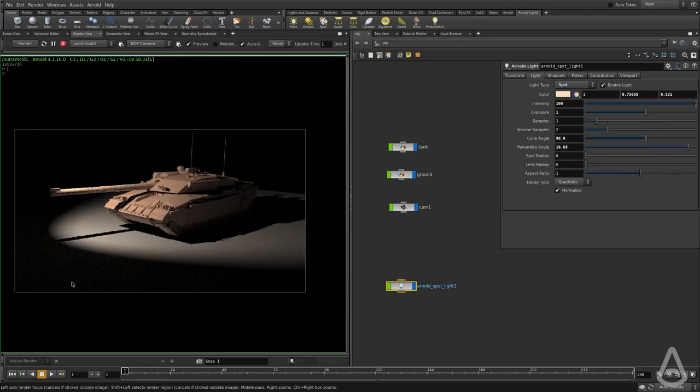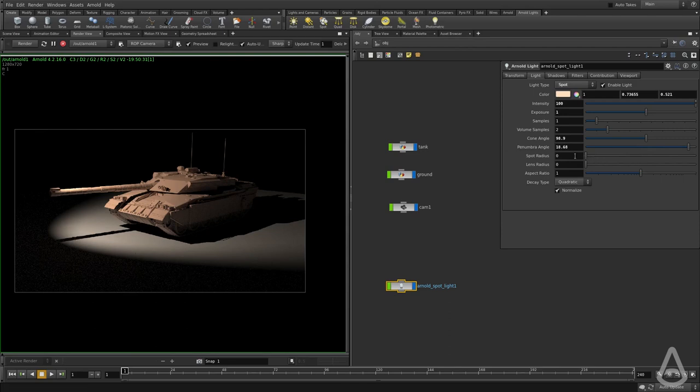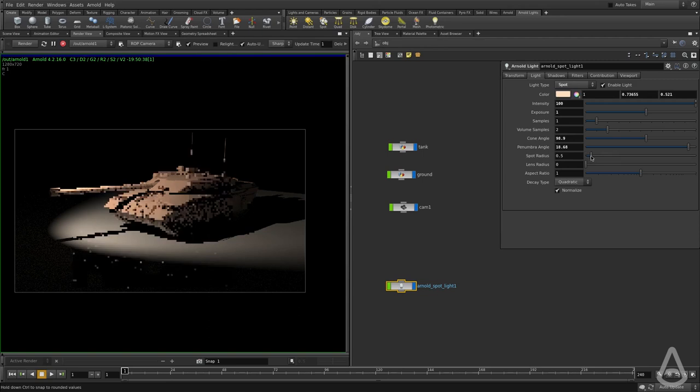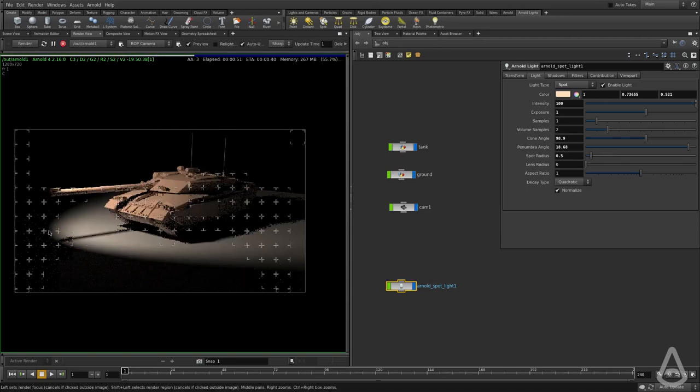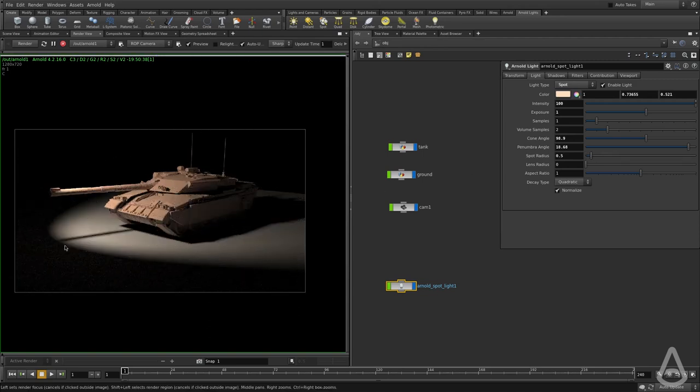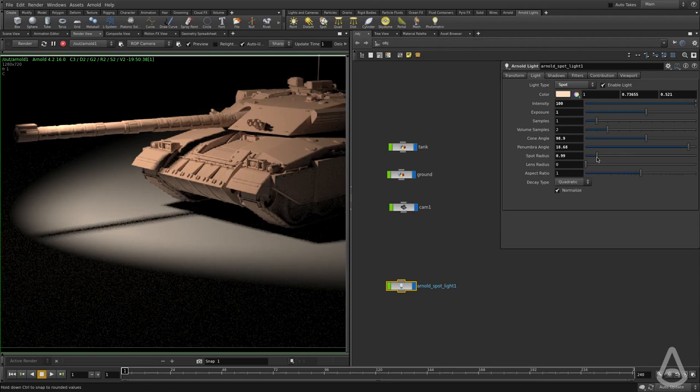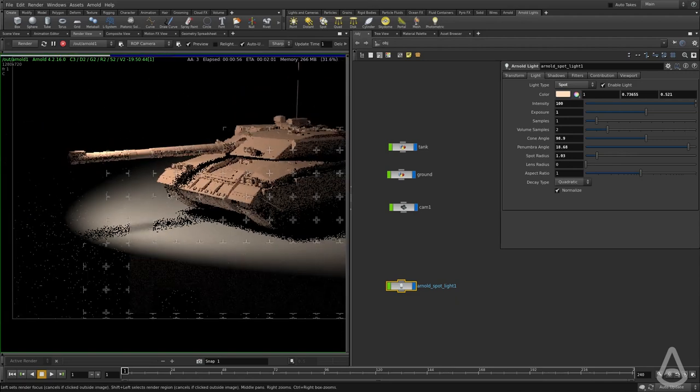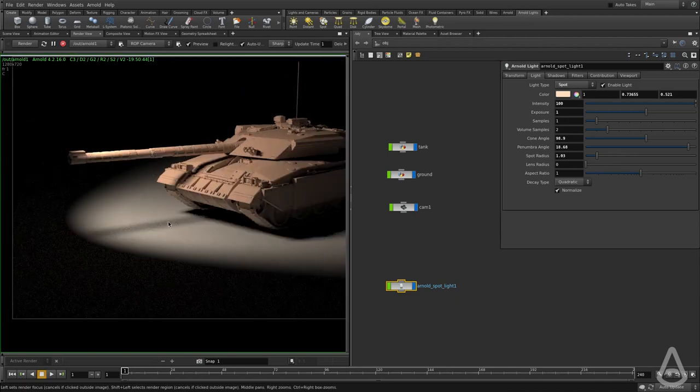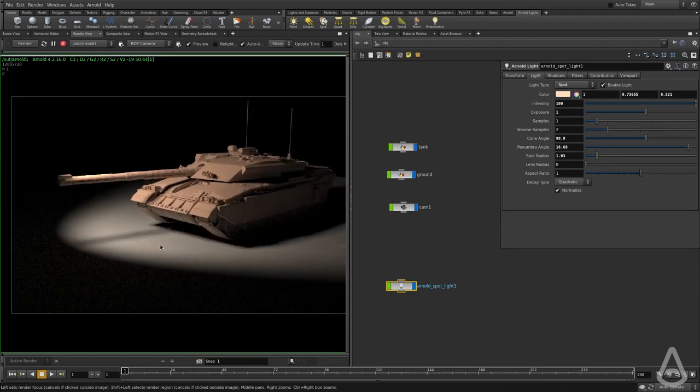Then we have the penumbra to soften the edges of the cone angle. The higher, the softer the edges are going to be. And then we have the spot radius, which controls the softness of the shadow. So the bigger the spot radius, the softer the shadow is going to be.